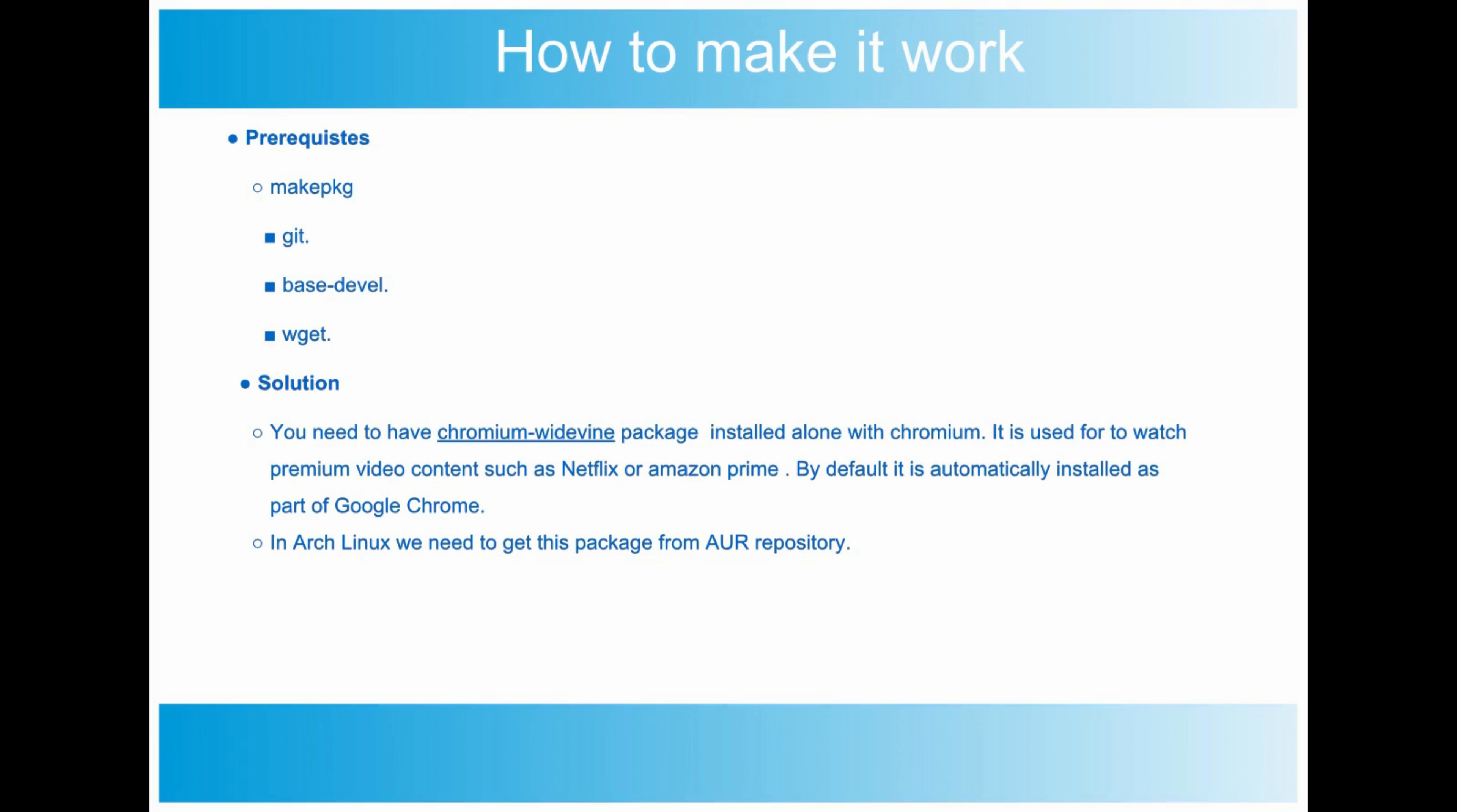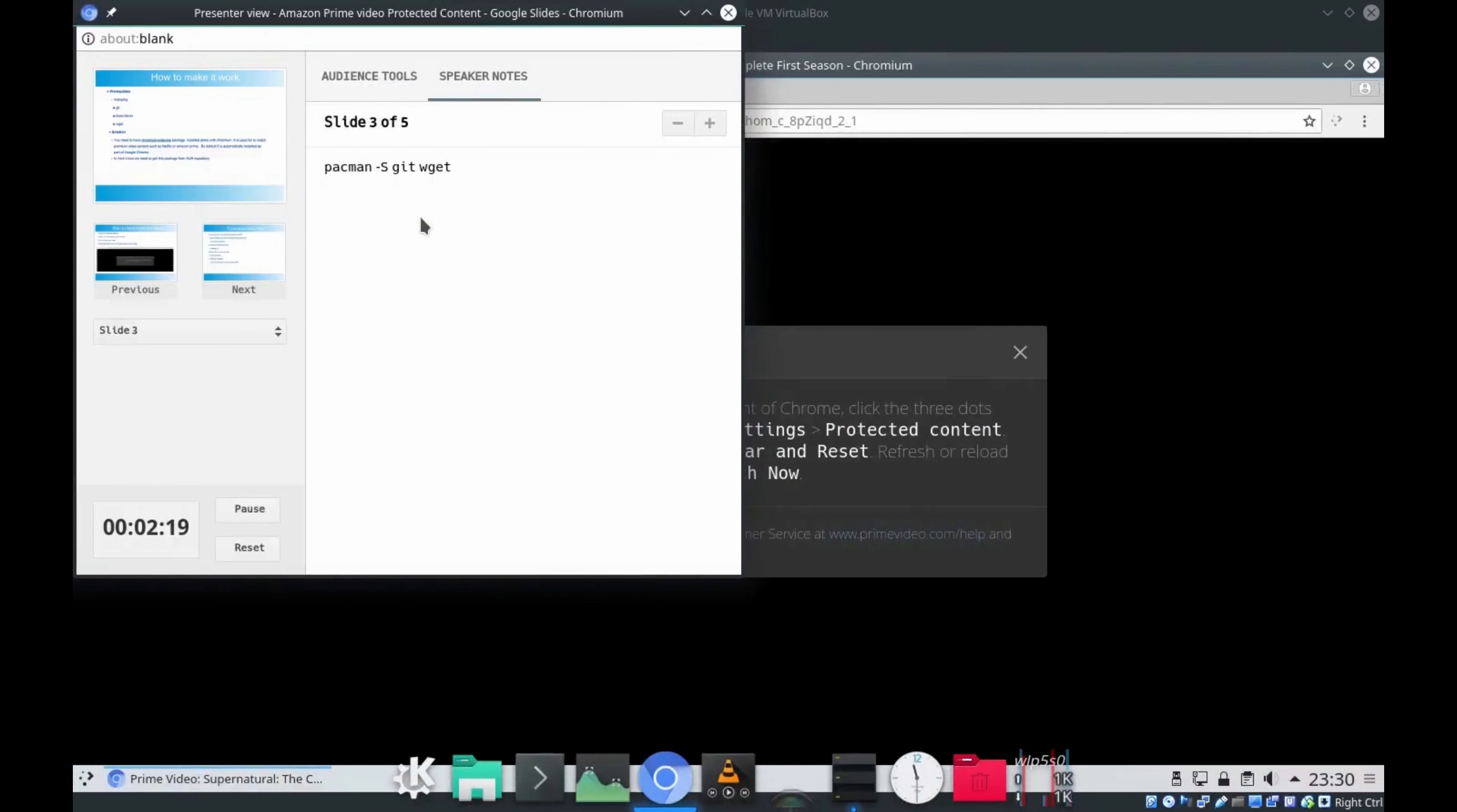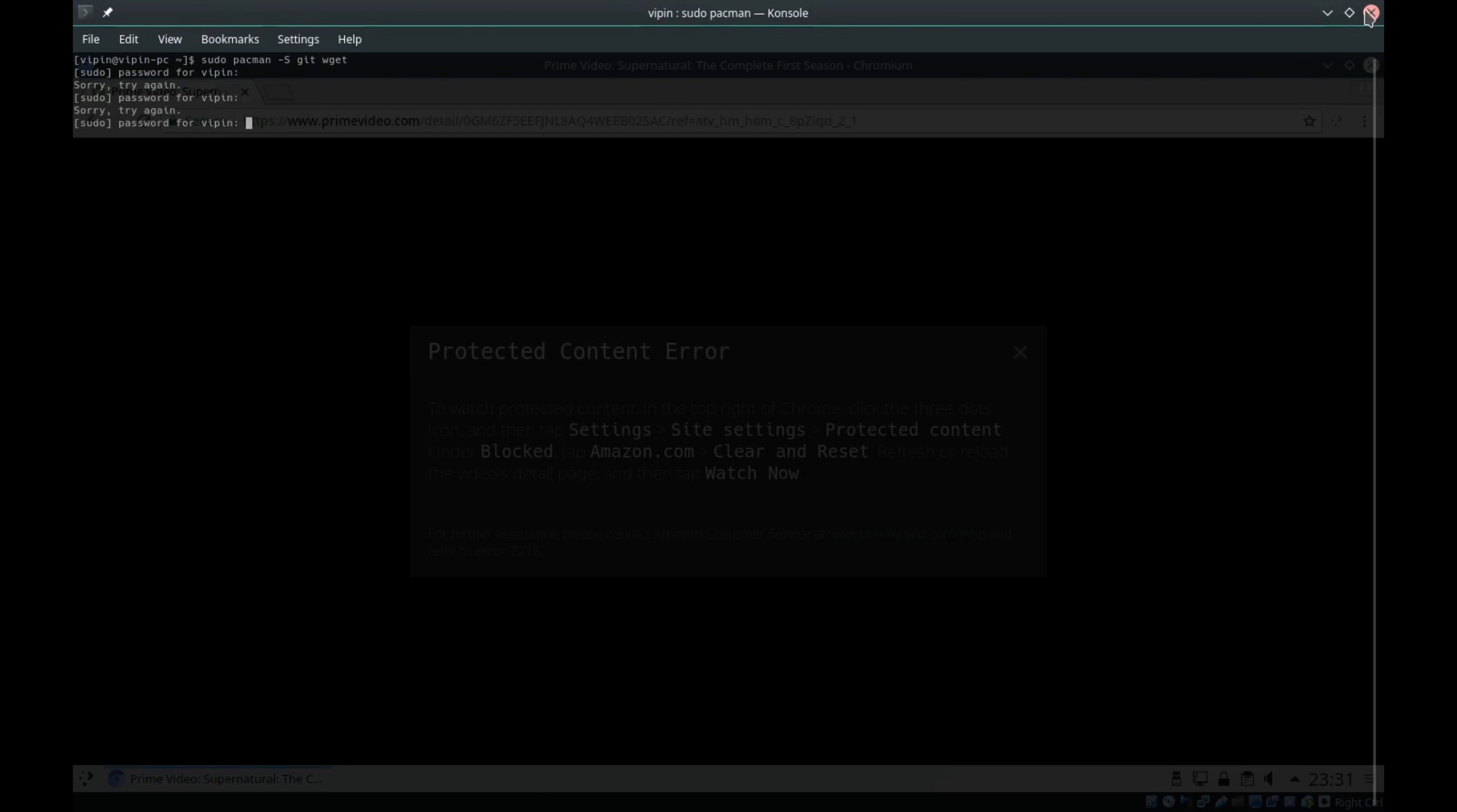To make it work, we may require installing this chromium-widevine package. Before installing this package, I would like to tell you about certain tools we may require in Arch Linux. The first package is makepkg - this will be part of base-devel. Apart from that, there are two dependencies: git and wget. These two packages need to be installed in Arch Linux. To test this, I will log into my VM and try to find out if git and wget are installed.